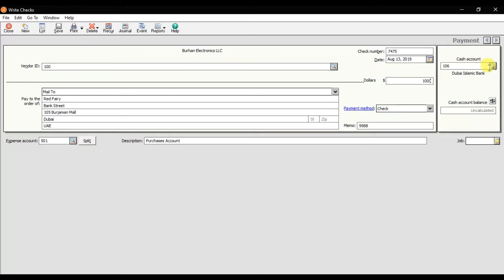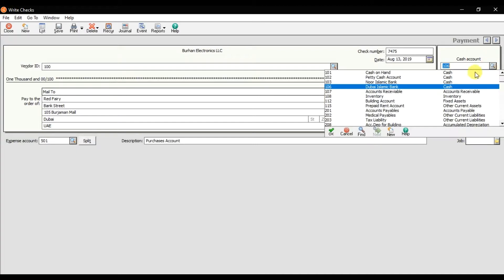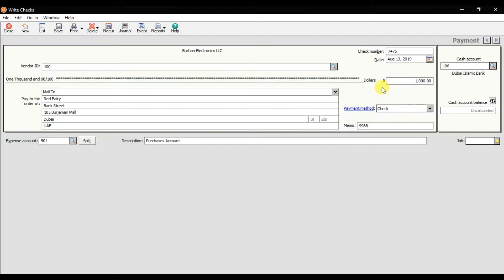You need to select from which bank account you are paying — either cash, North Islamic Bank, or Dubai Islamic Bank. Since we are issuing a check right now, I'm going to select Dubai Islamic Bank. The payment method is 'Check', and you can give a unique reference number here.